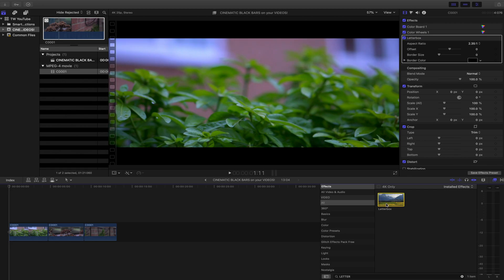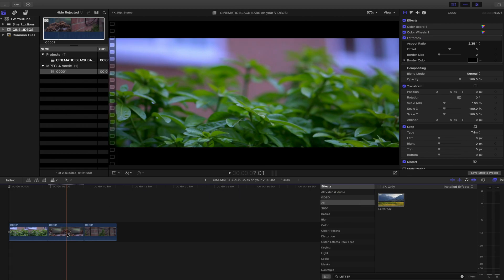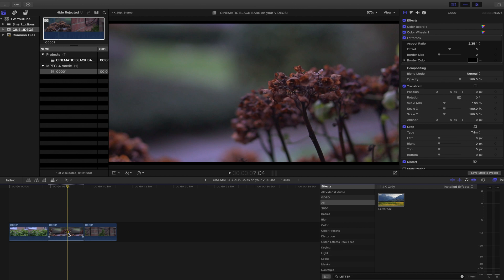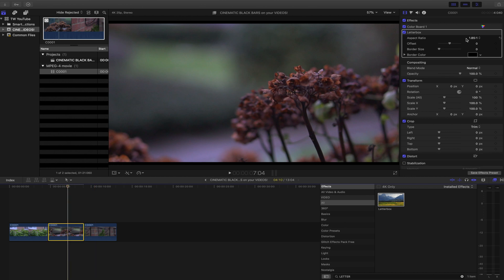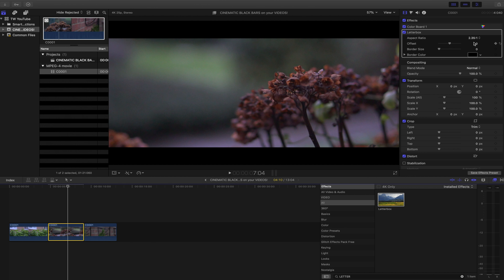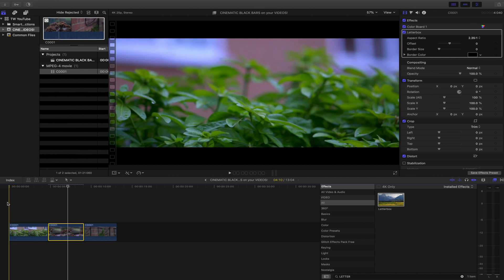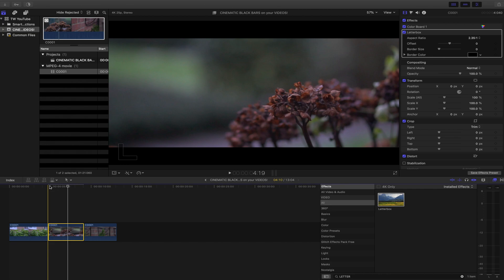So yeah, let's apply that to the others. Same thing, click and drag, and you can see here I've applied it to this. And if I change the aspect ratio to 2.351 again, it's giving me that nice cinematic look. So that way when I hit the play button, I'll just wait for it to render first.